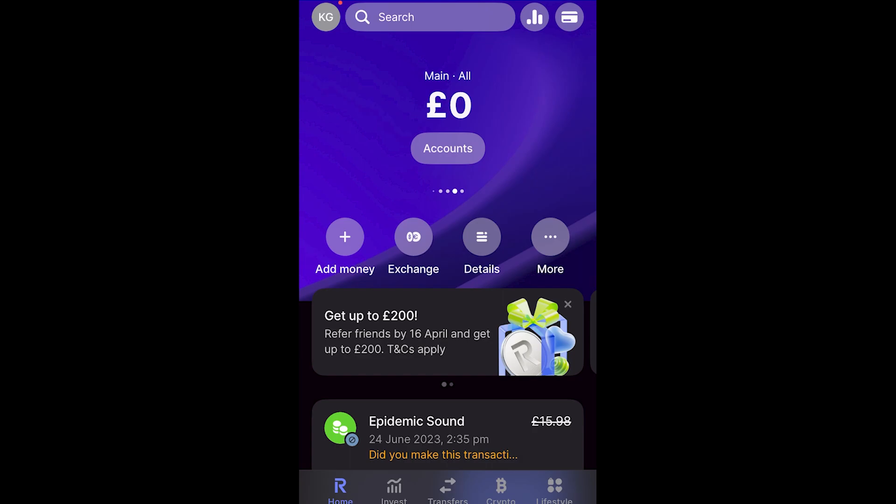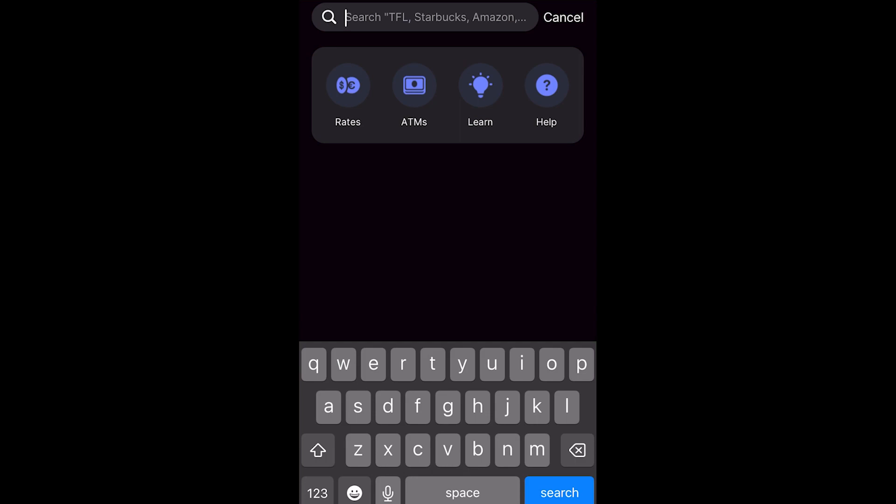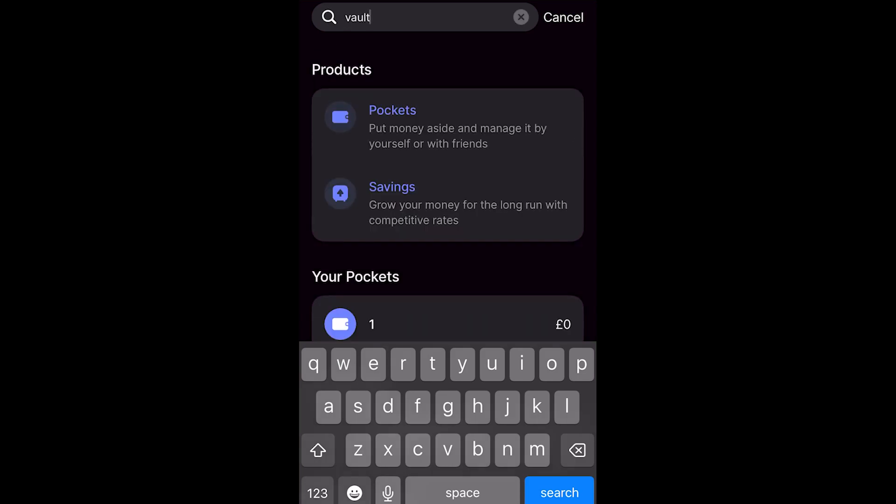So to start with, you want to go ahead and open up Revolut and once you've done that, you can go to the search bar at the top. From here we can type out vault and as you can see, the first option that comes up is pockets and this is because they've actually changed the name from vaults to pockets.